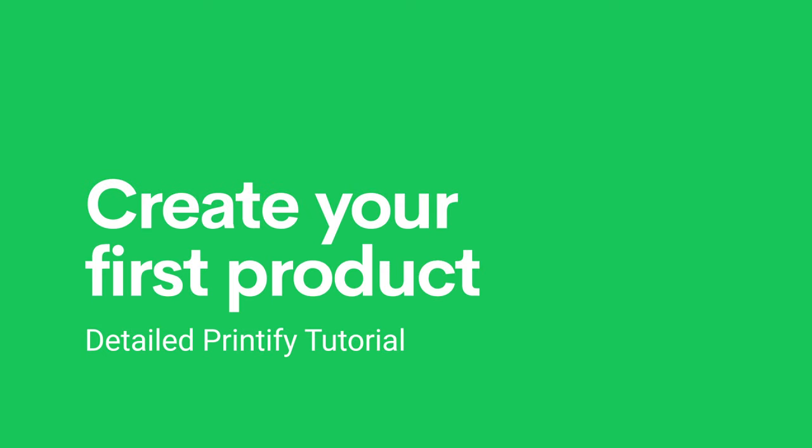In this video, we'll show you how to create products on Printify. The process is quite simple, so let me guide you through the steps.